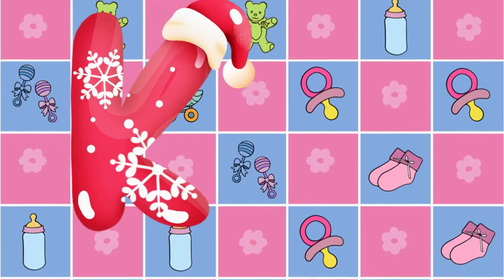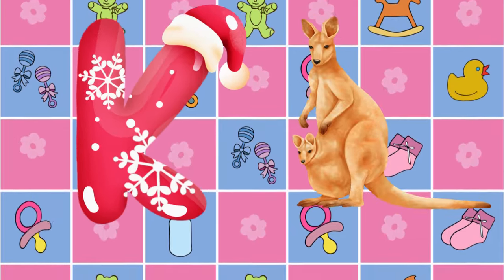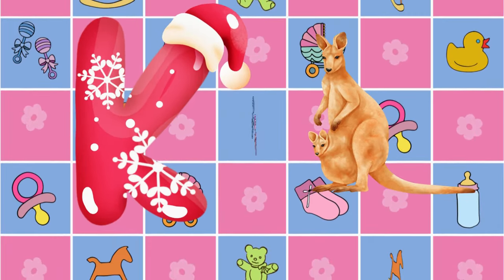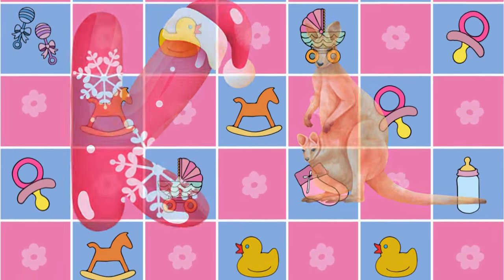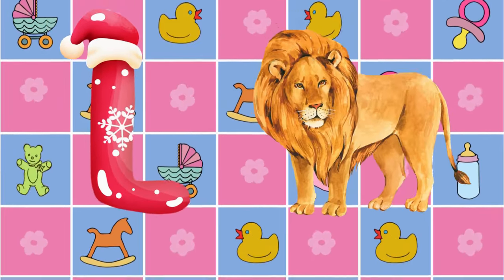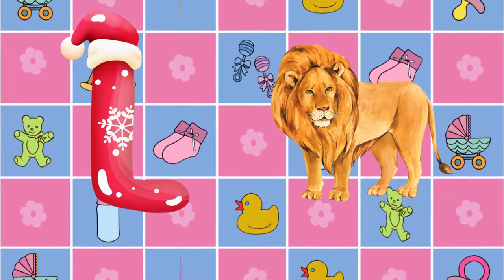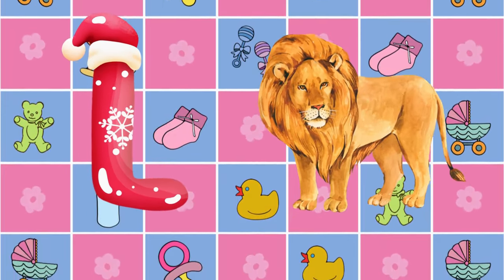K is for kangaroo, k-k-kangaroo. L is for lion, l-l-lion.